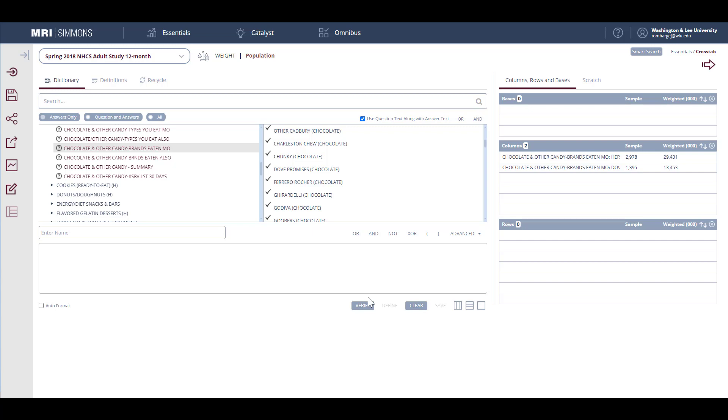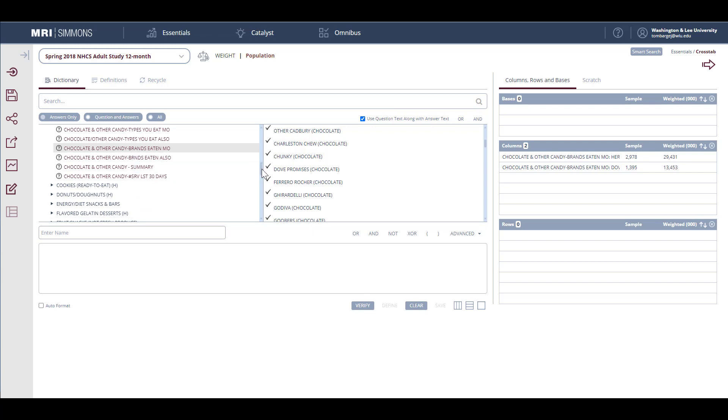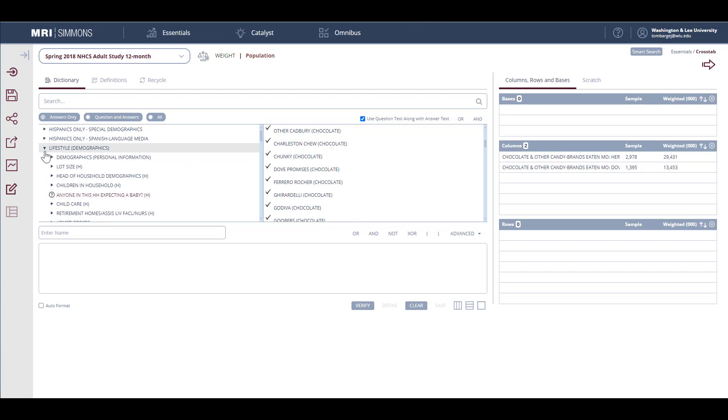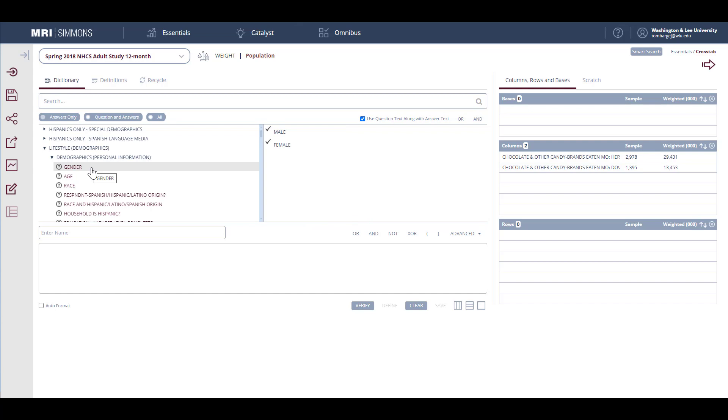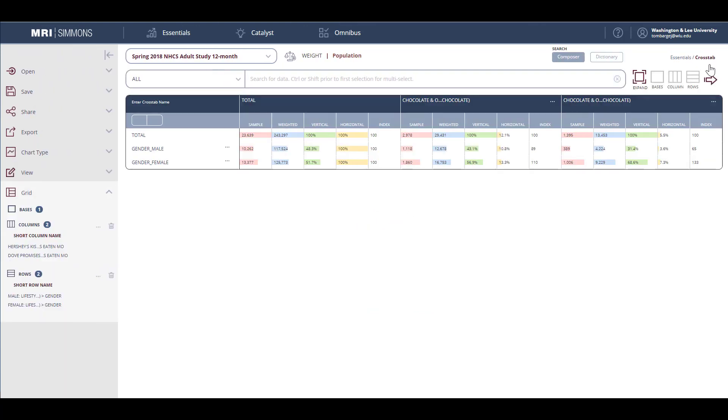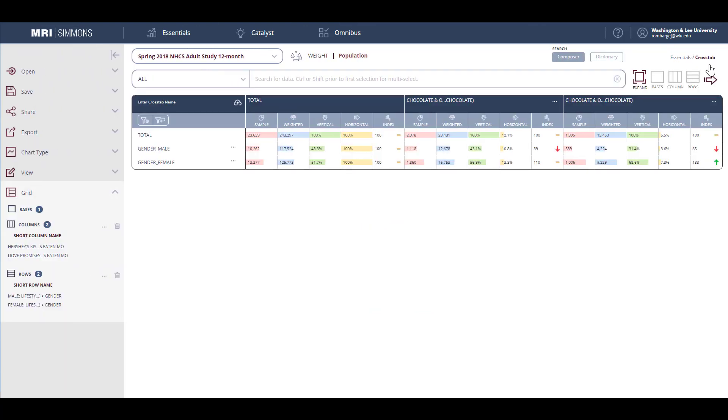Now I'm ready to go for my demographic information or the other information that I want to find out about my targets. So I'll return to the menu structure. Scroll to the top. And the demographic information is found under lifestyle demographics. Then demographics personal information. As a simple example, I will grab gender as my demographic information and drag it over to rows. Now we're ready to run the crosstab. So I'll come up to the arrow at the top of the screen and run the crosstab.